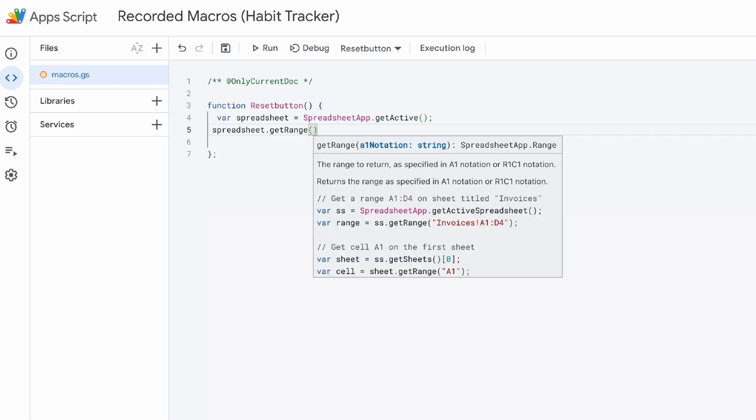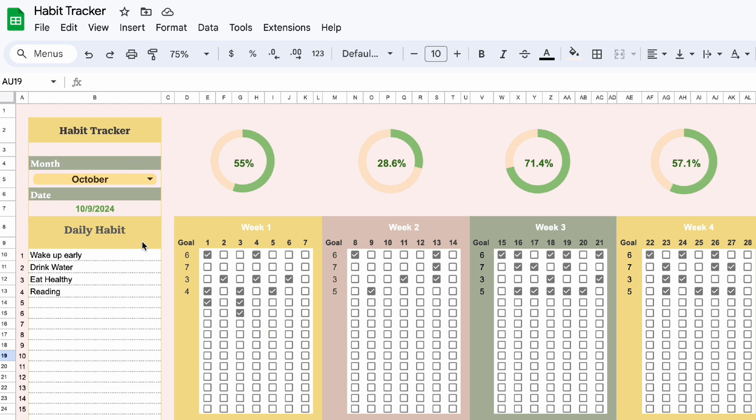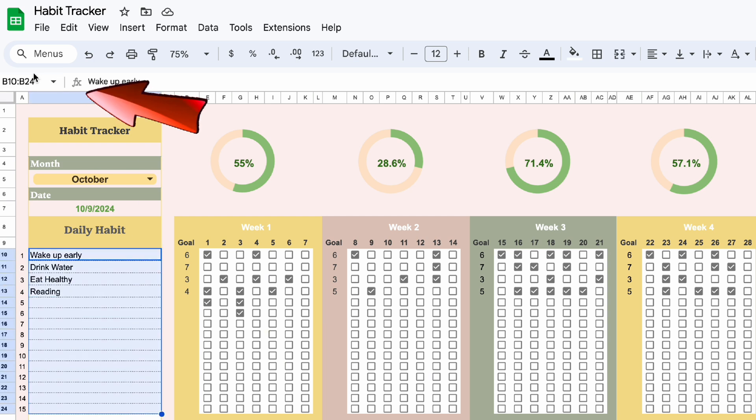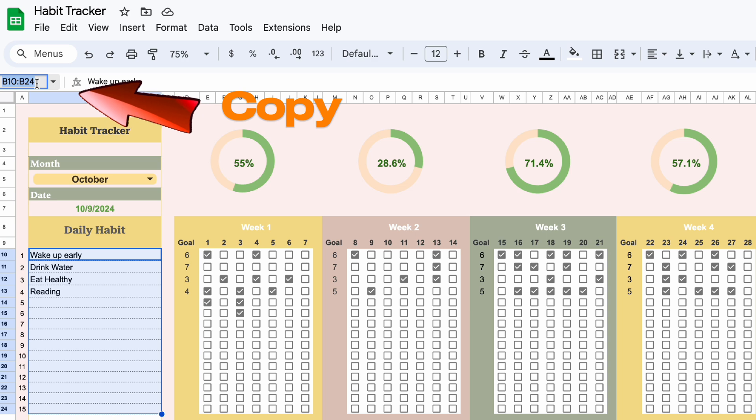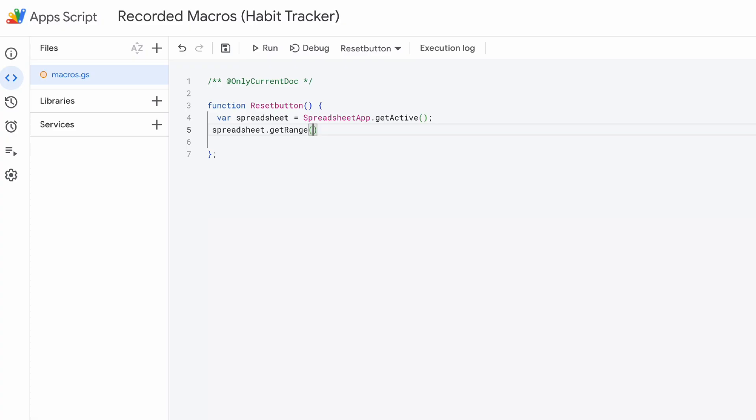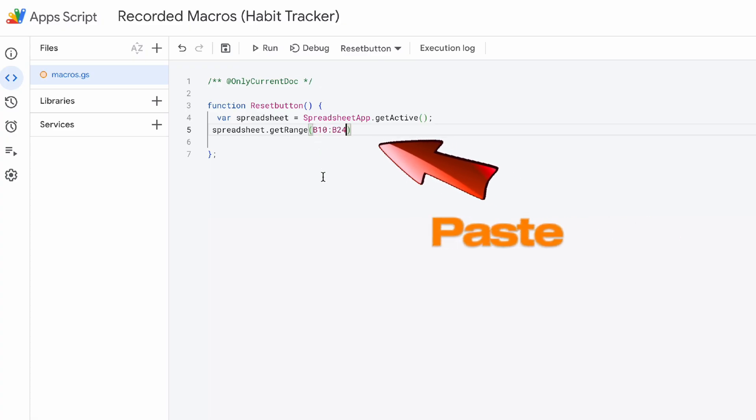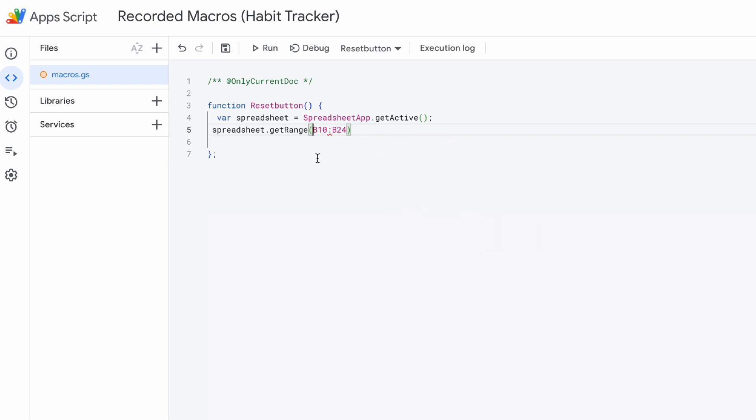Let's go back to the habit tracker. Select the area that we want to clear the content. Copy the selection range and paste it here. Make sure you use single quote.